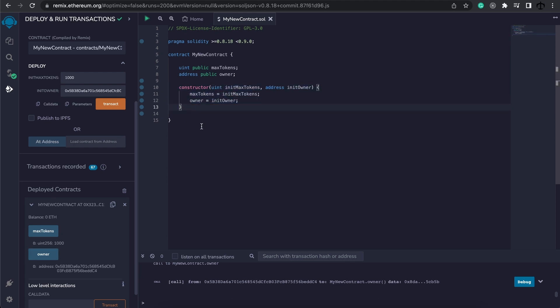So this constructor is very useful for setting up initial values and you'll see me use it throughout the course.